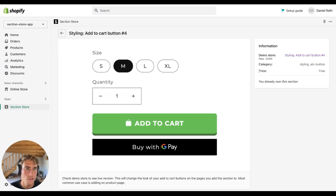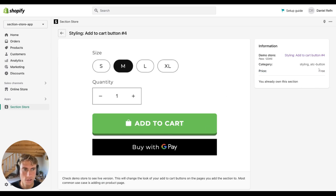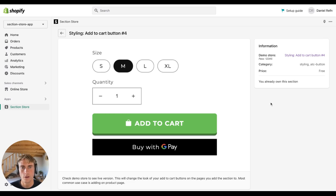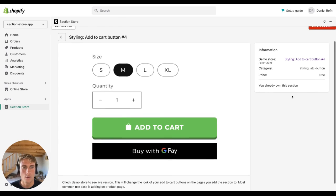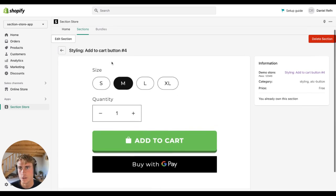It's free right now — most of the time when I release a new section it's free for the first week. This section is going to be nine dollars after that, but it's a one-time purchase, so buy it once and you own it forever with no recurring fee.